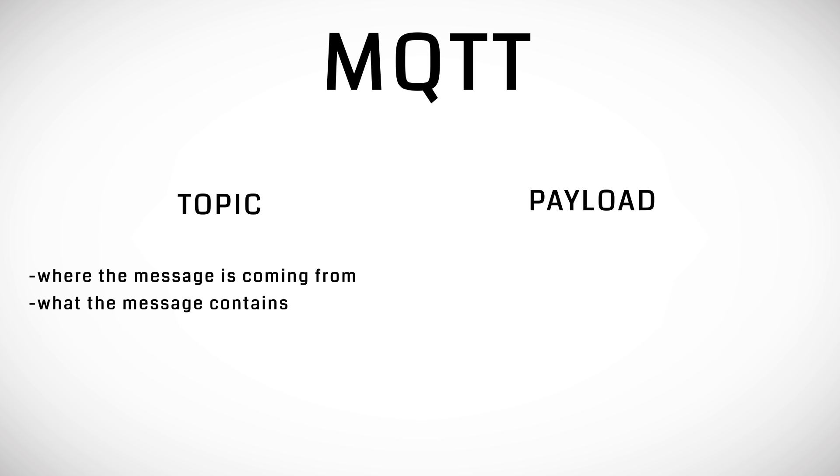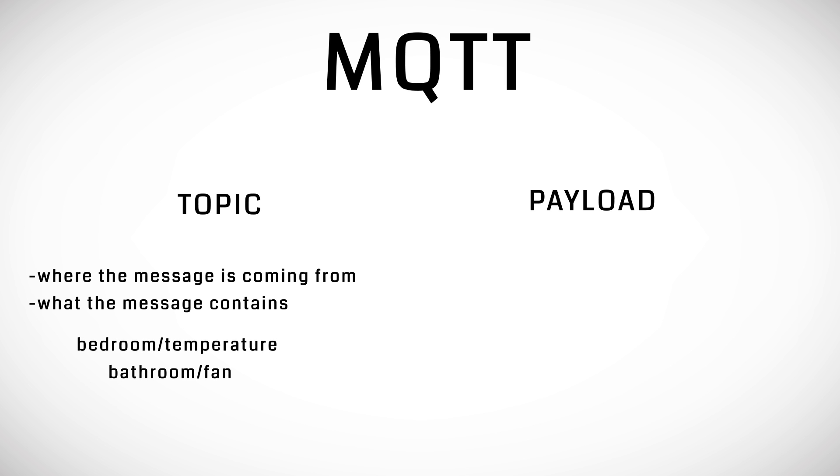Some examples of topics are bedroom slash temperature or bathroom slash fan or living room slash TV.